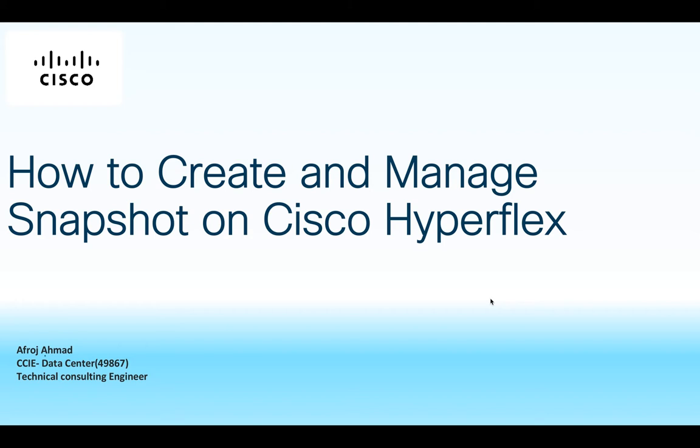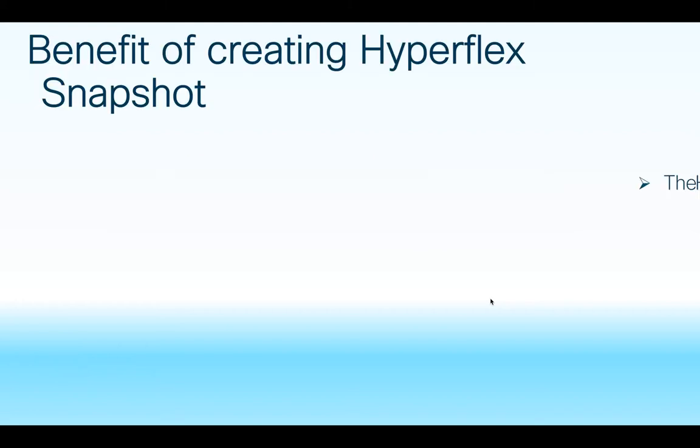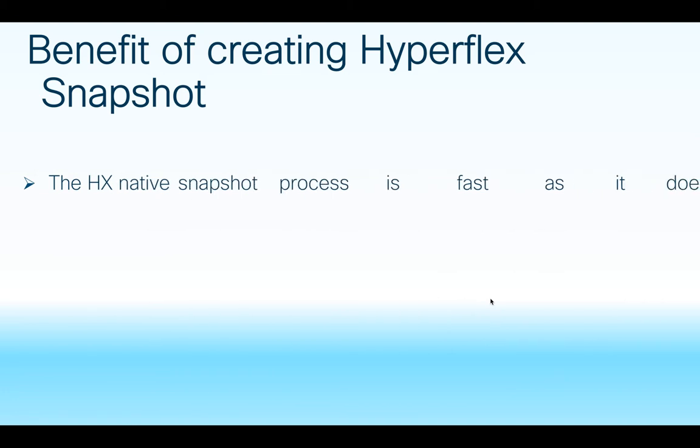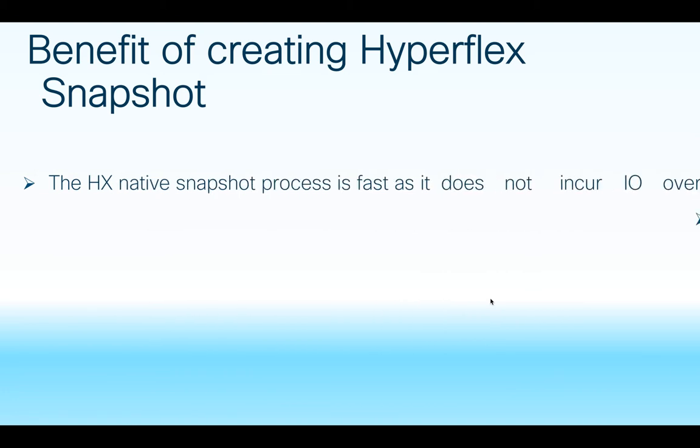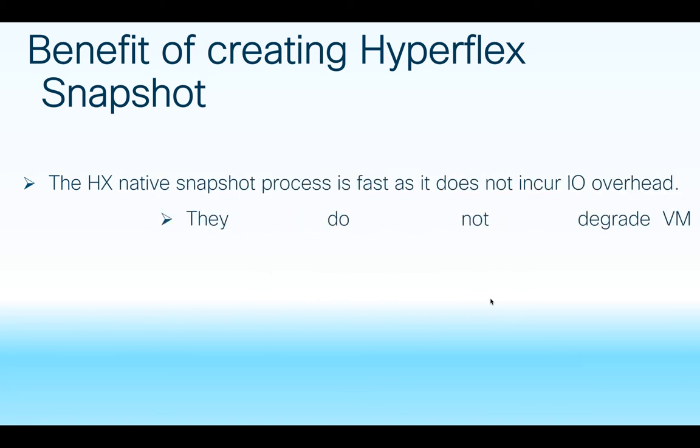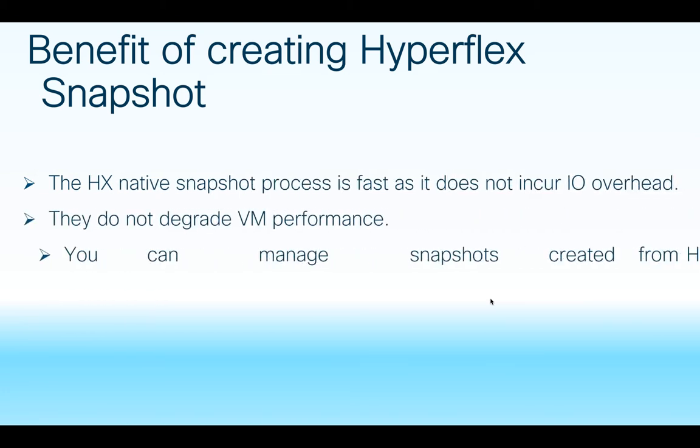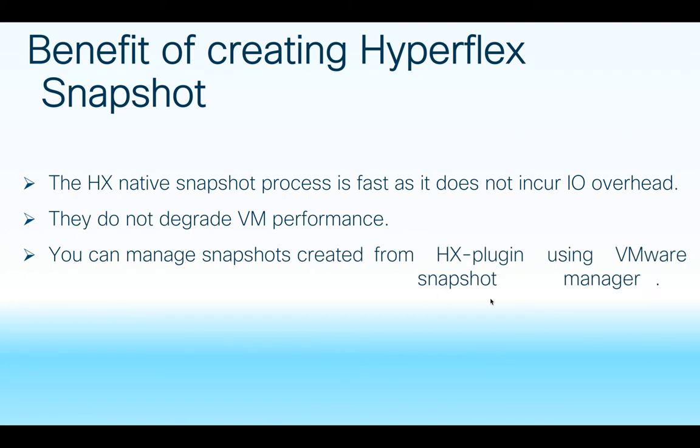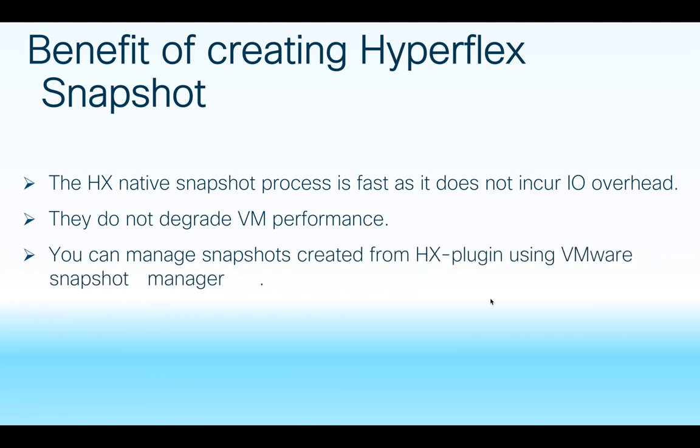Before we get into the video, let's talk about the benefit of creating HyperFlex snapshot. The HX native snapshot process is fast as it does not incur IO overhead. They do not degrade VM performance. You can manage the snapshot created from the HyperFlex plugin using VMware snapshot manager.